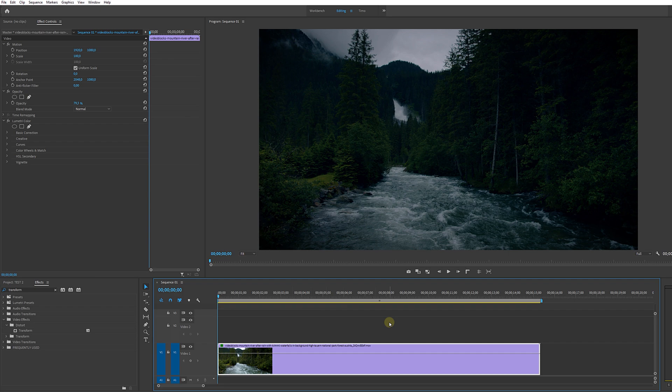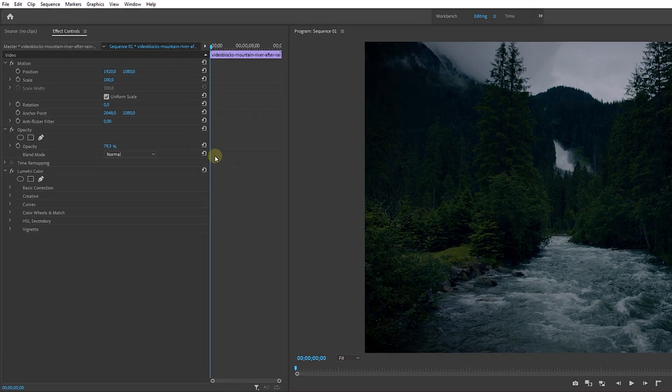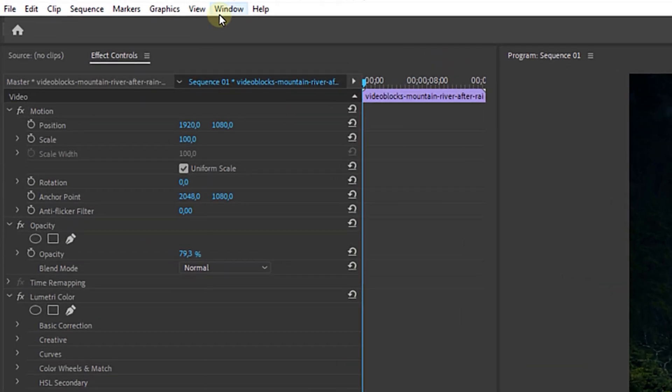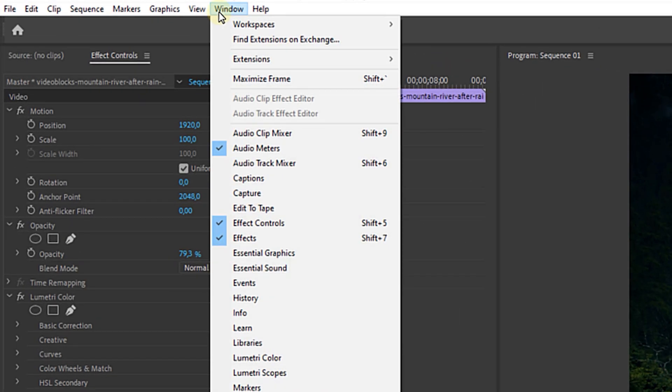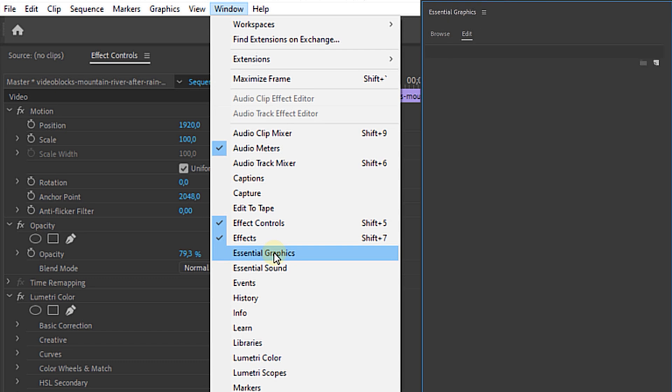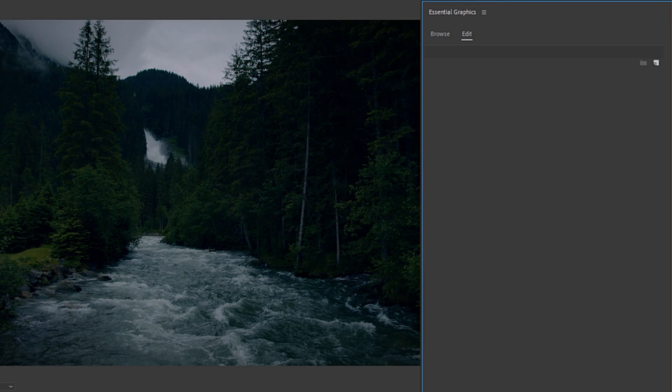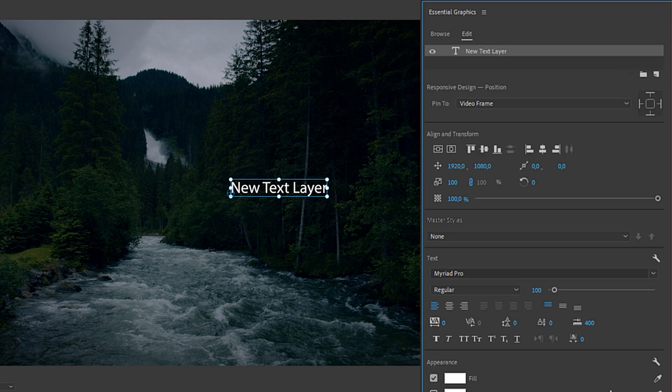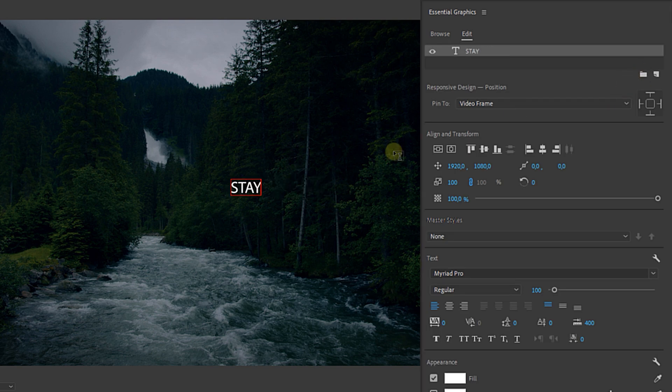Okay now for the effect let's move to the window menu and open up the essential graphics panel. Woppa! There it is. Let's make a new text layer first. Start by typing your first word. I'm going for stay.